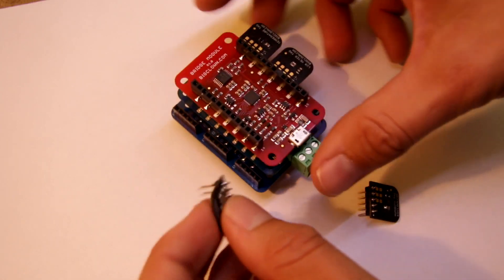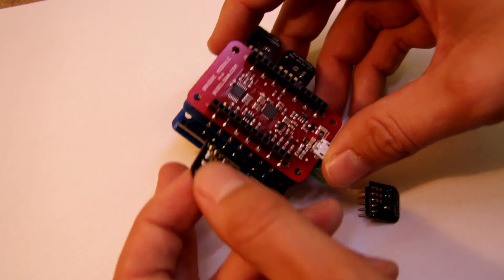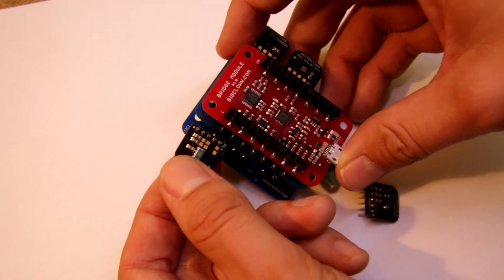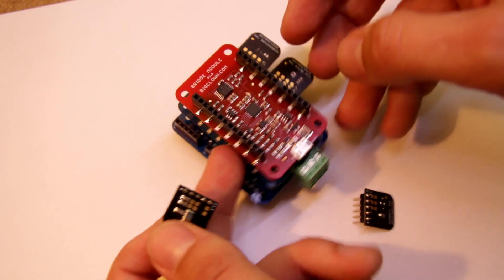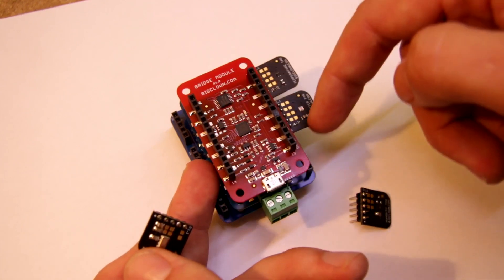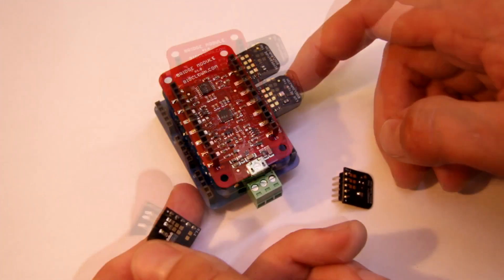So this is handy, for example, when you use two sensors and they have the same address, you can use another bus.